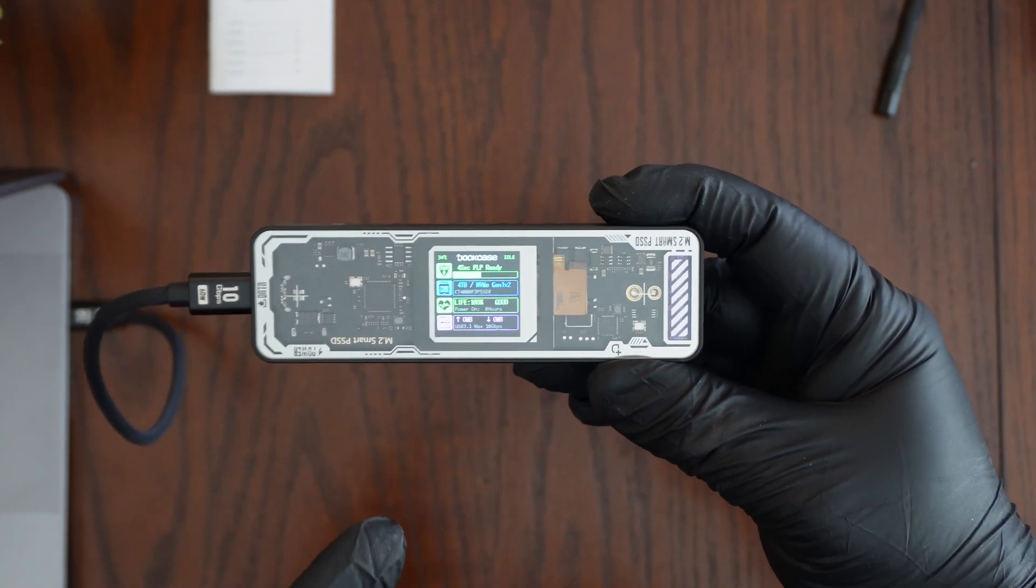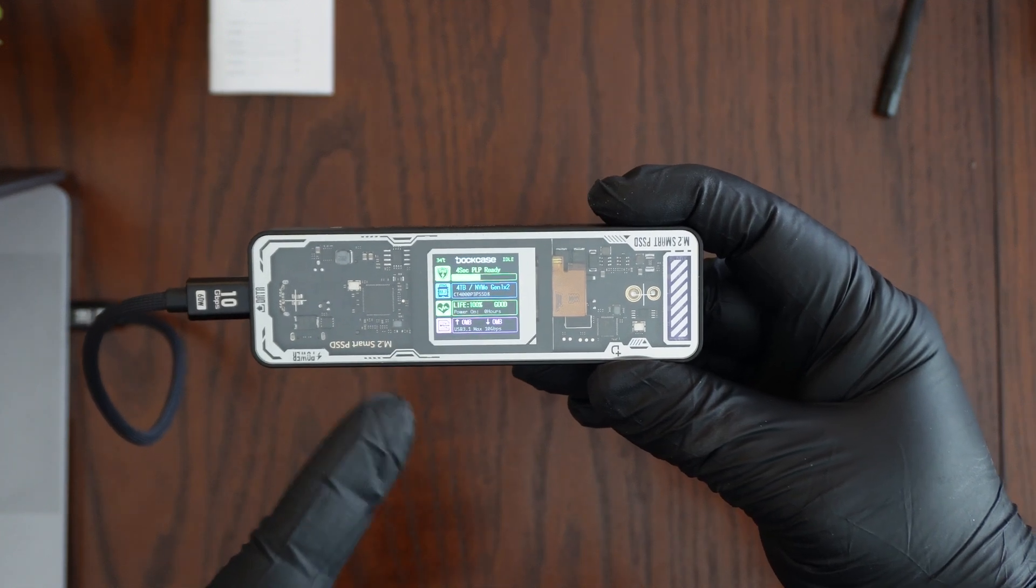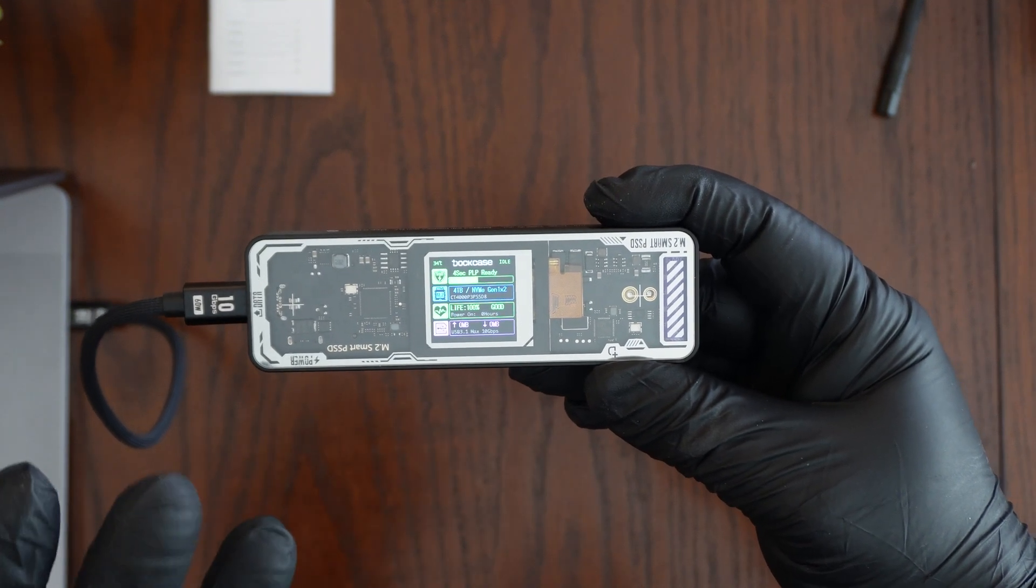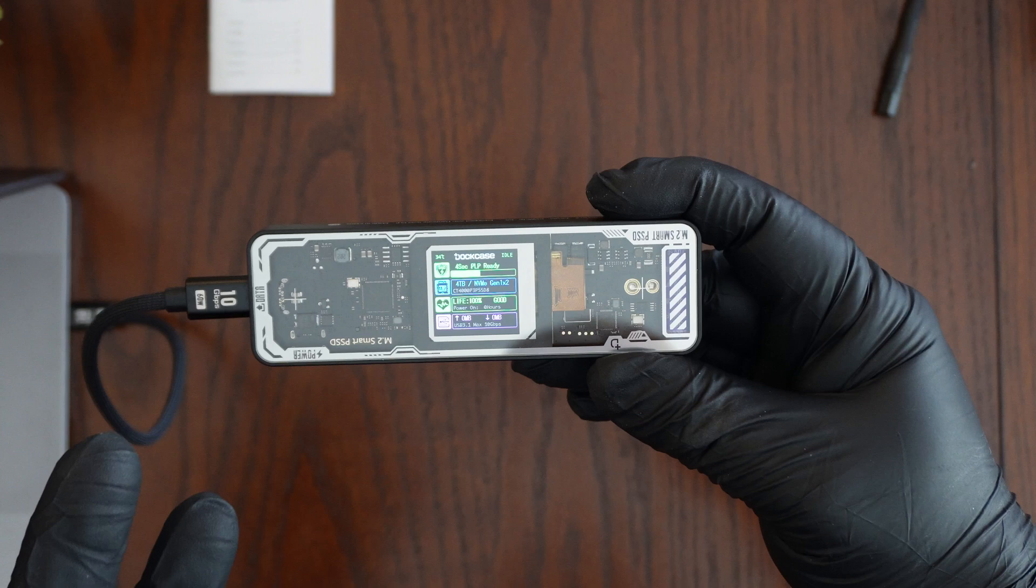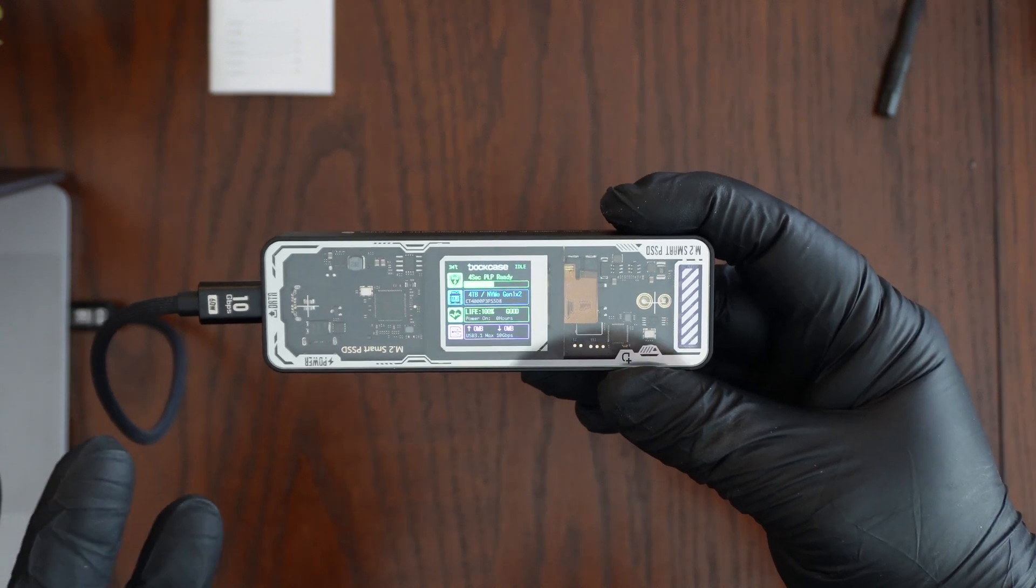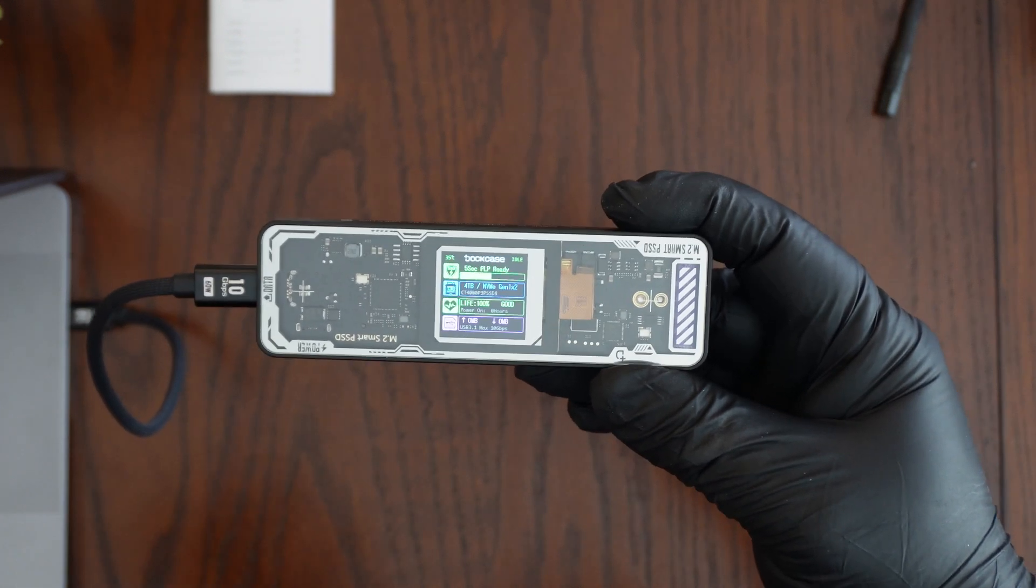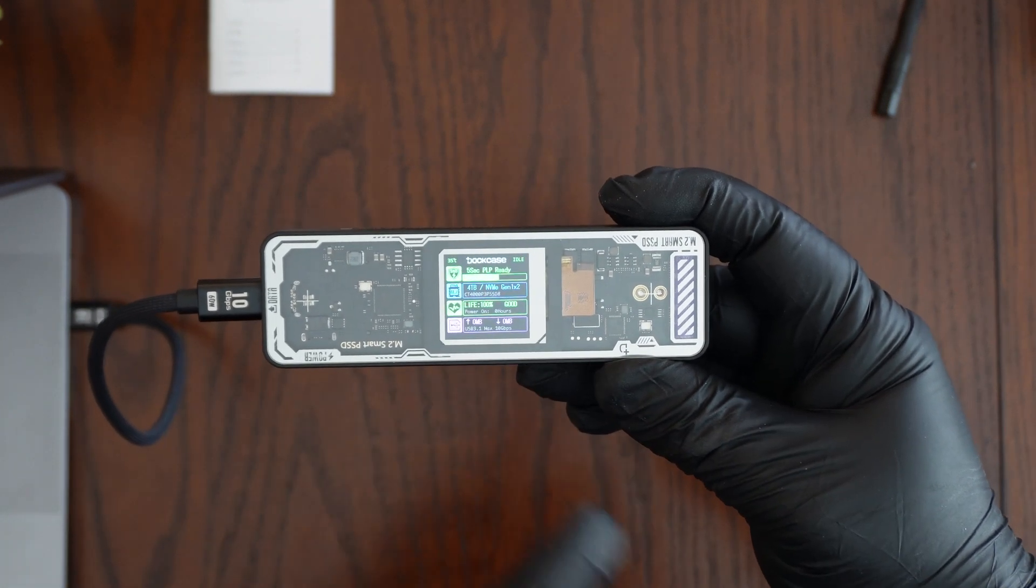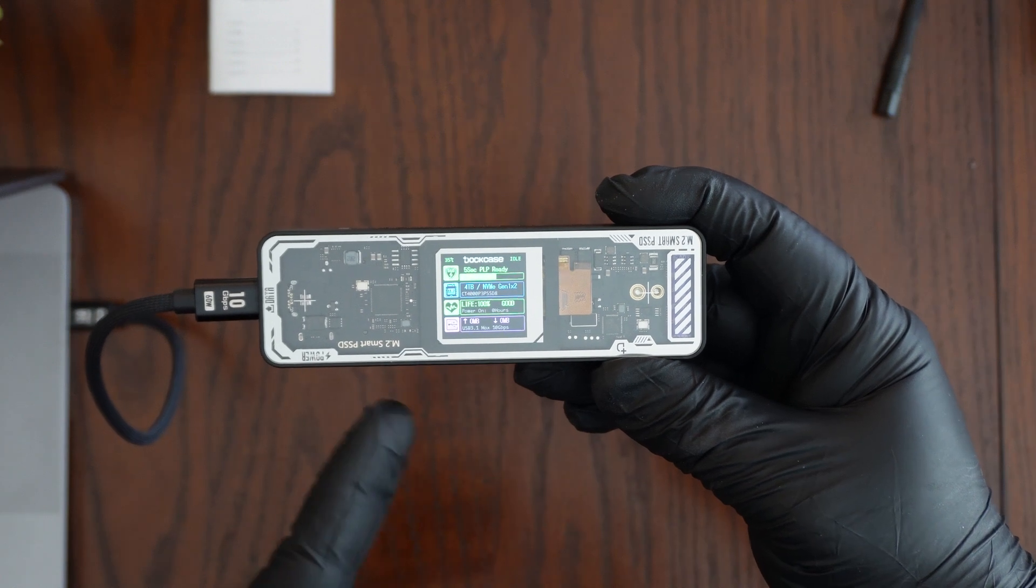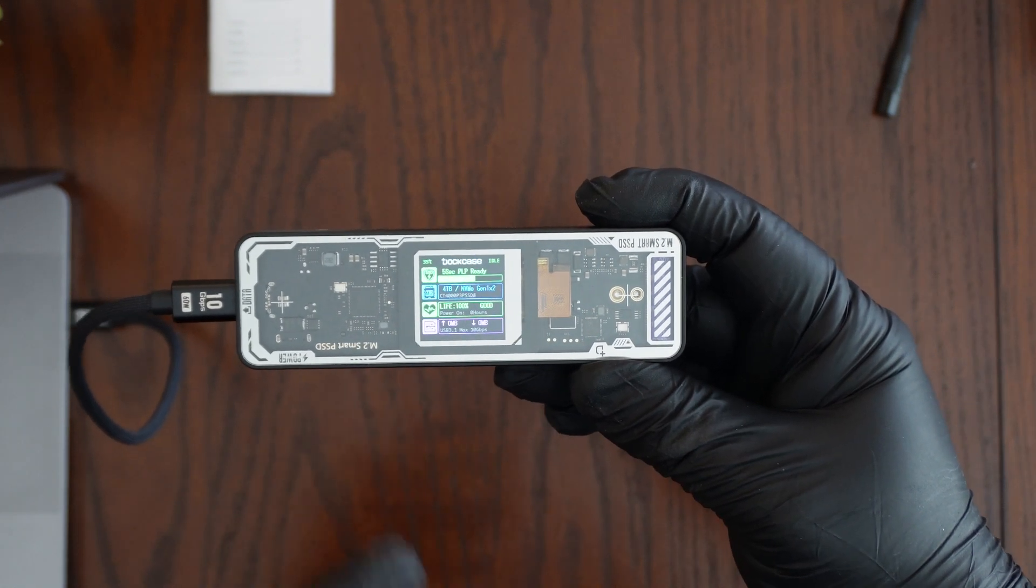Now this is very important too. It tells you how much life your NVMe drive has. Right now my life of my current NVMe is 100 percent. That means it's good, it's going to last me a long time. It's nowhere near the end. And then in the purple box it tells you what USB protocol is being used. Right here it says USB 3.1 max 10 gigabits per second. So I can get that full 10 gigabits per second if I wanted to.